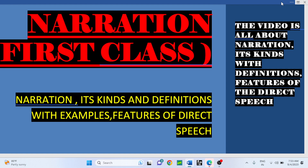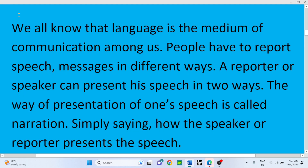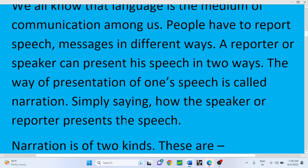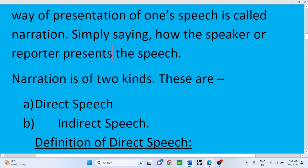Let's start the class on a grammatical topic: Narration. First, we must know the definition of narration. Language is the medium of communication among us. We communicate with others based on our mother tongue or our language. People have to report speech messages in different ways. A reporter or speaker can present his speech in two ways, and the way of presentation of one's speech is called narration. Narration is of two kinds: direct speech and indirect speech.